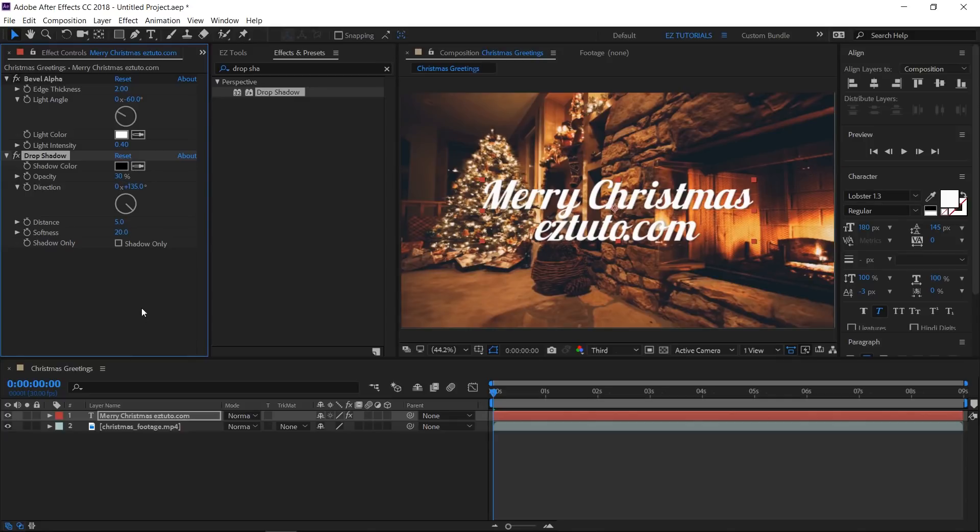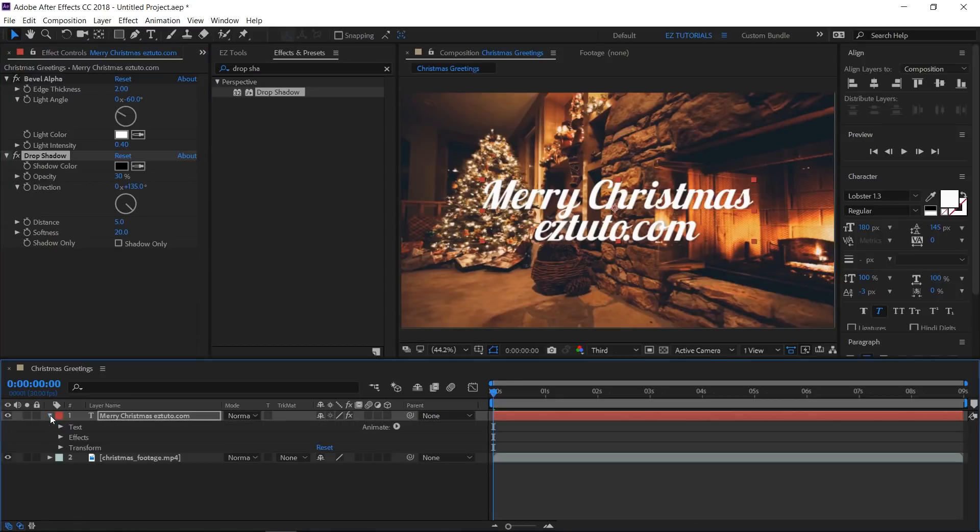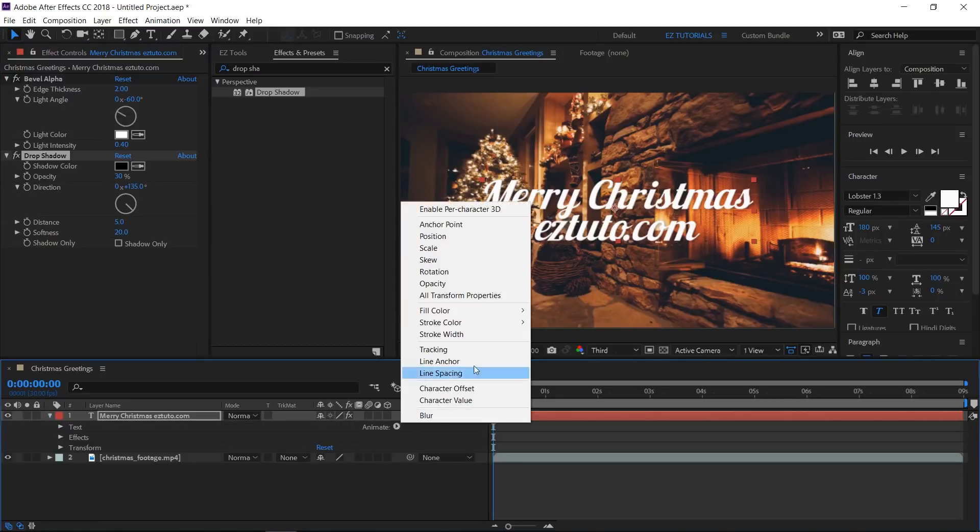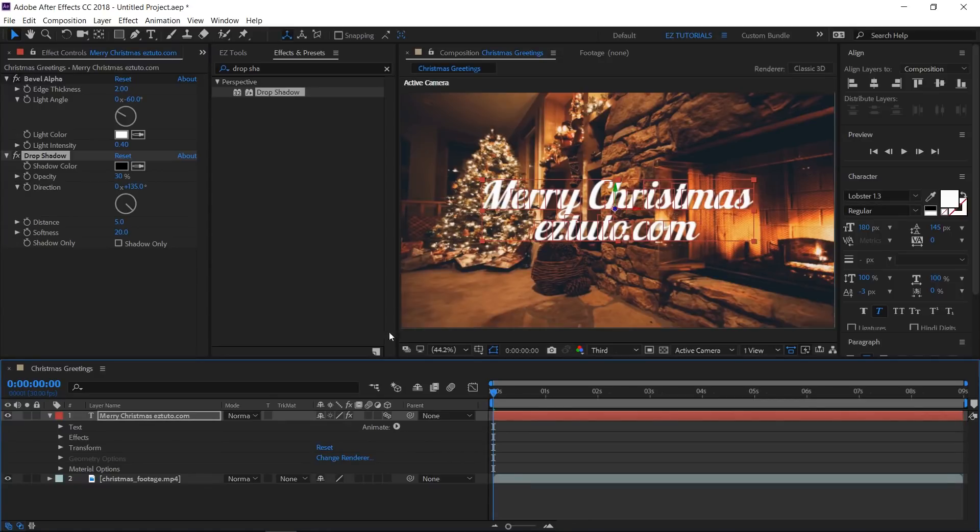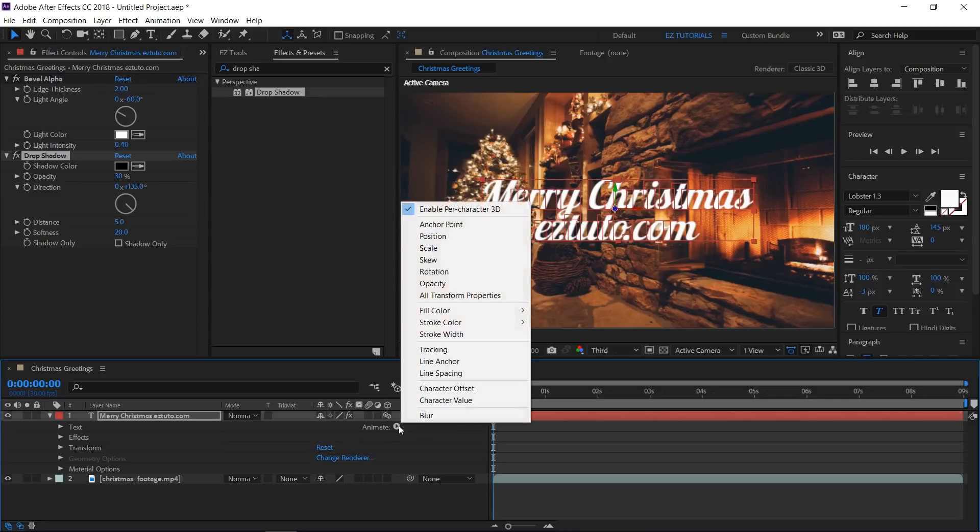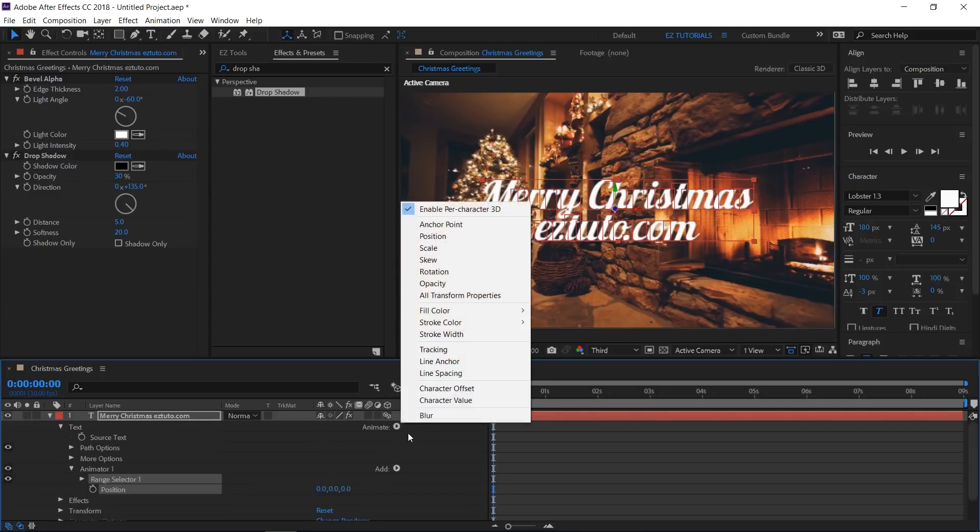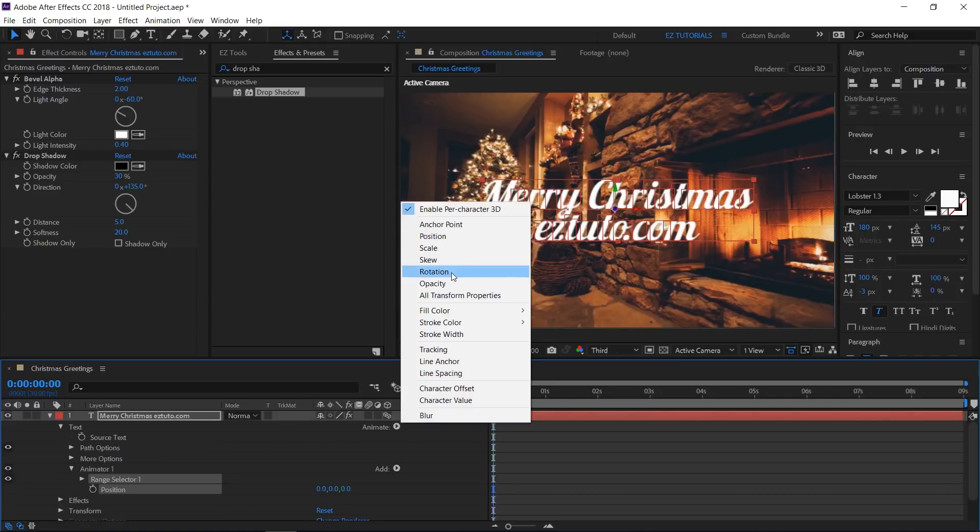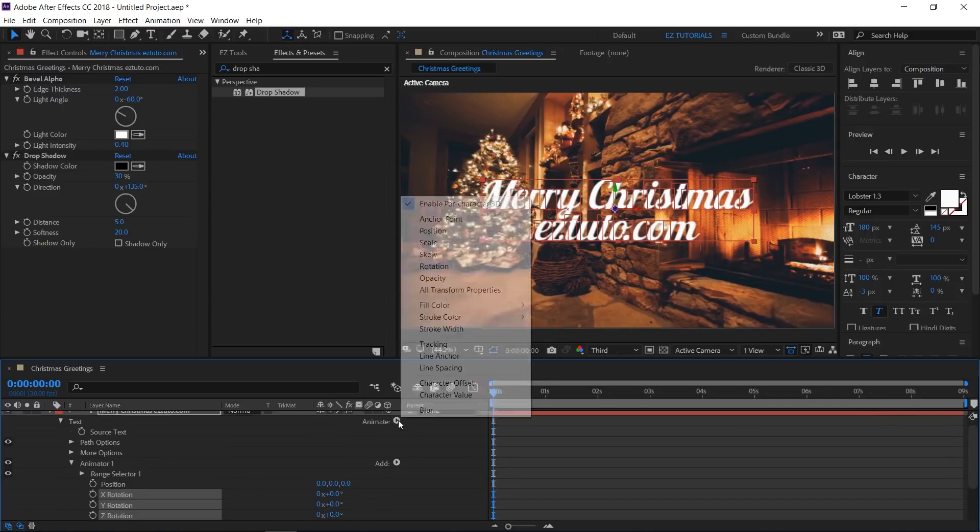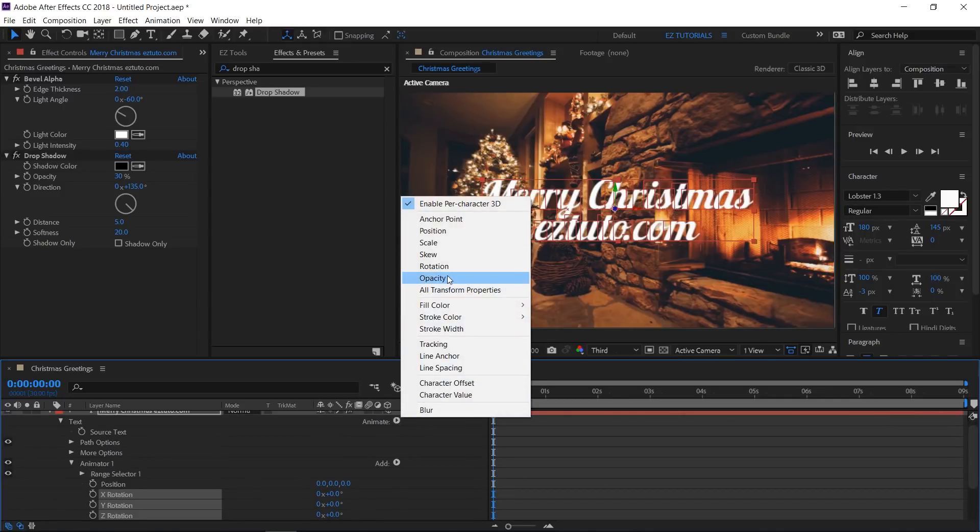Now, let's animate our text layer. Open it, click the Animate button and select Enable Per Character 3D. This will allow us to animate the letters individually in the 3D space. We'll work with three different attributes, so click again the Animate button and add the position attribute, the rotation, and the opacity.